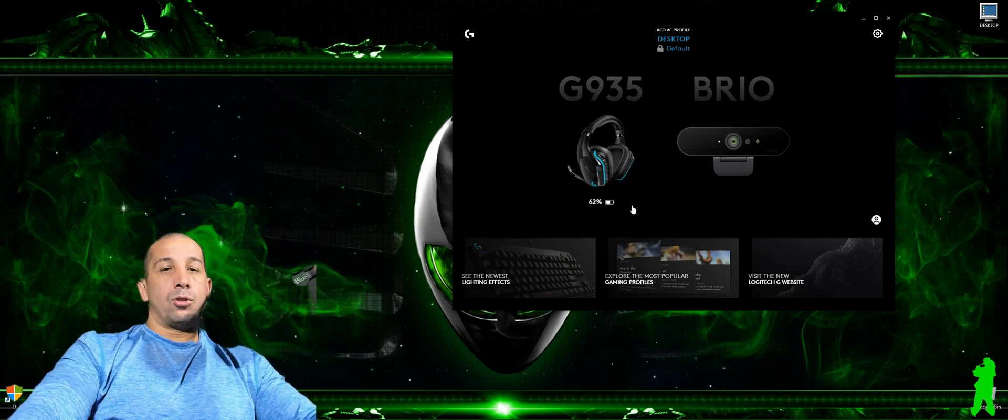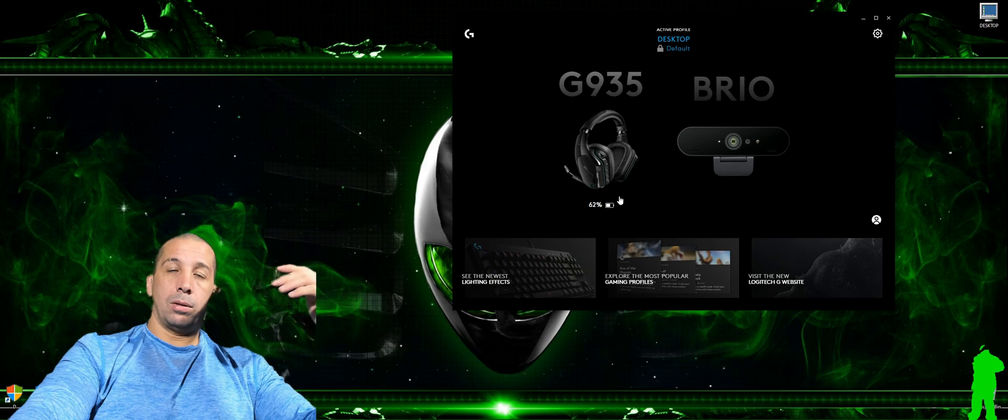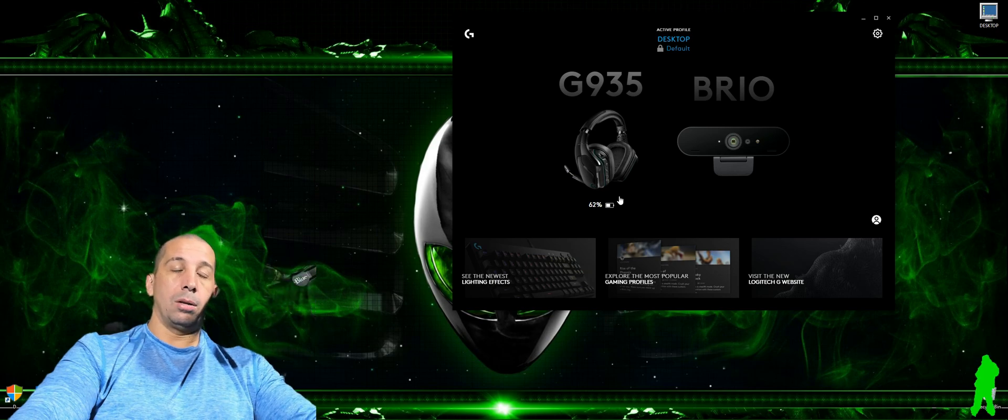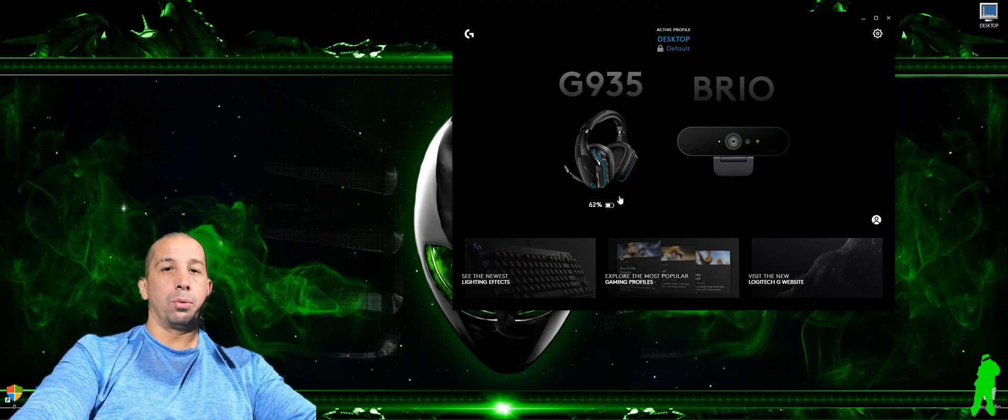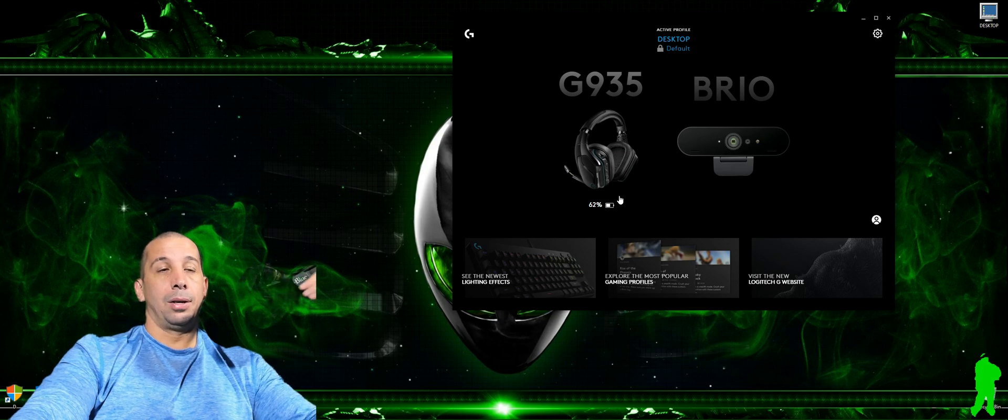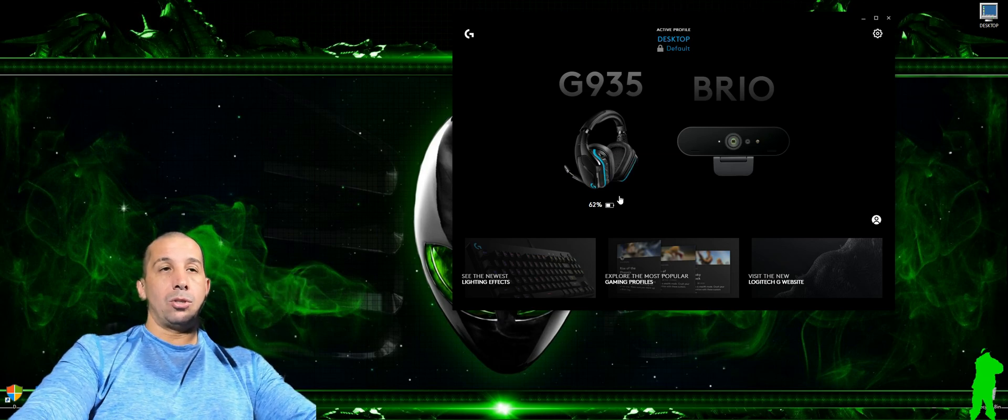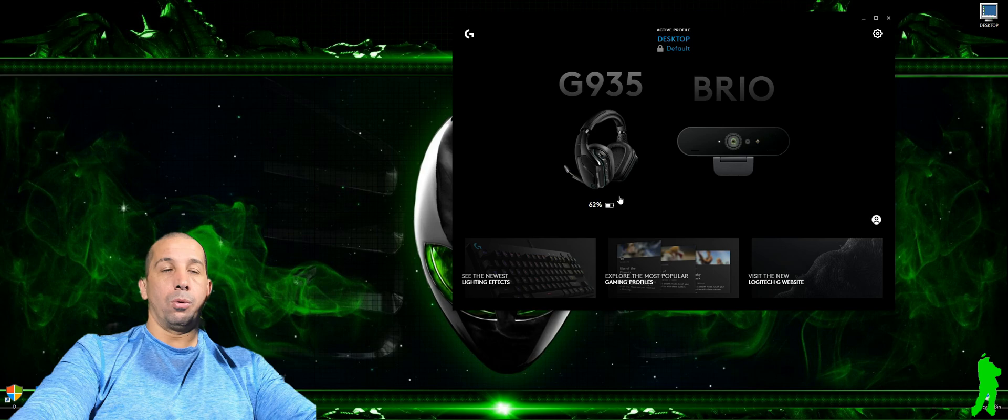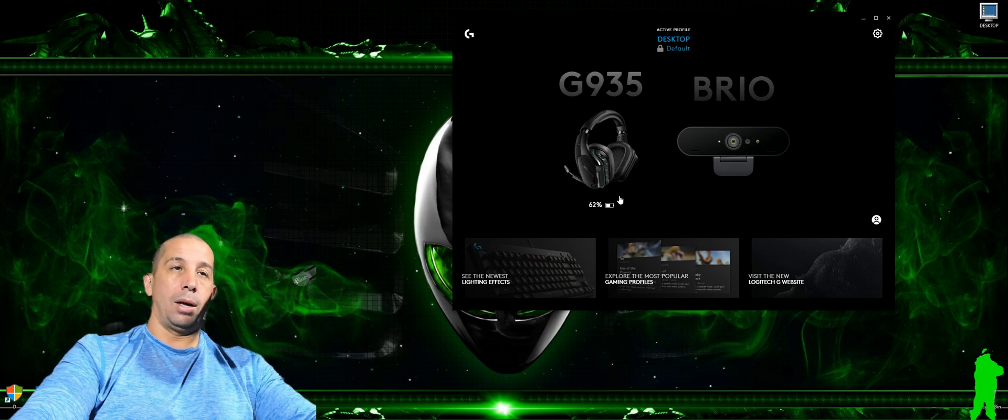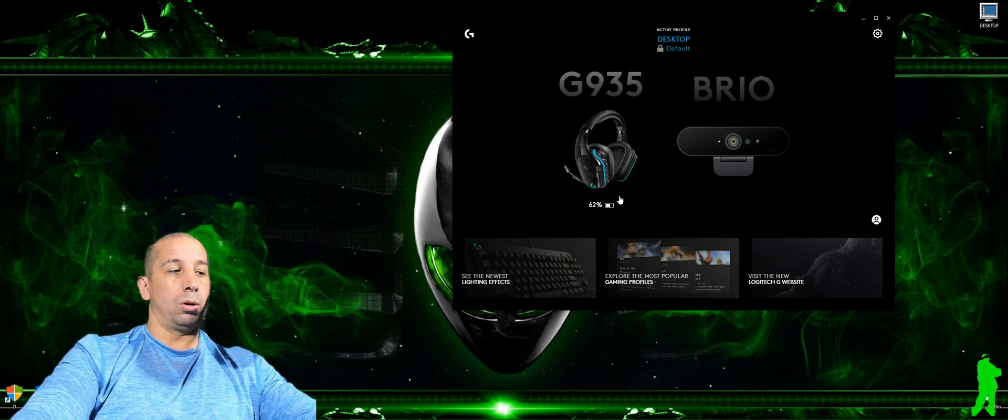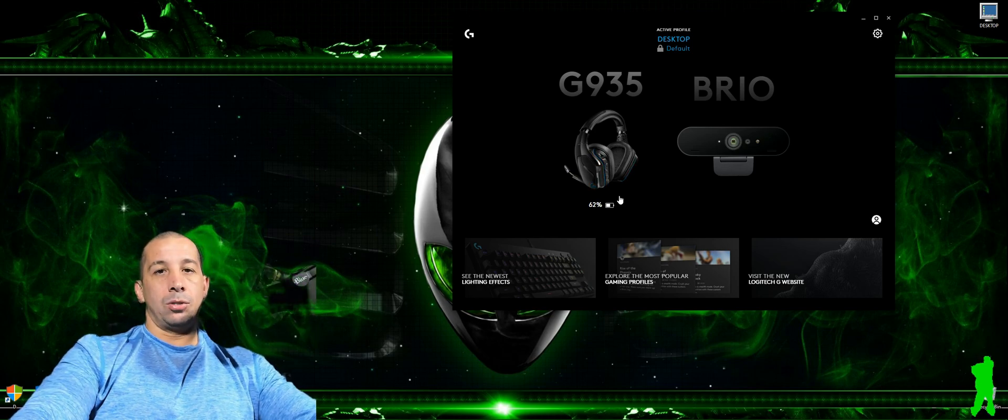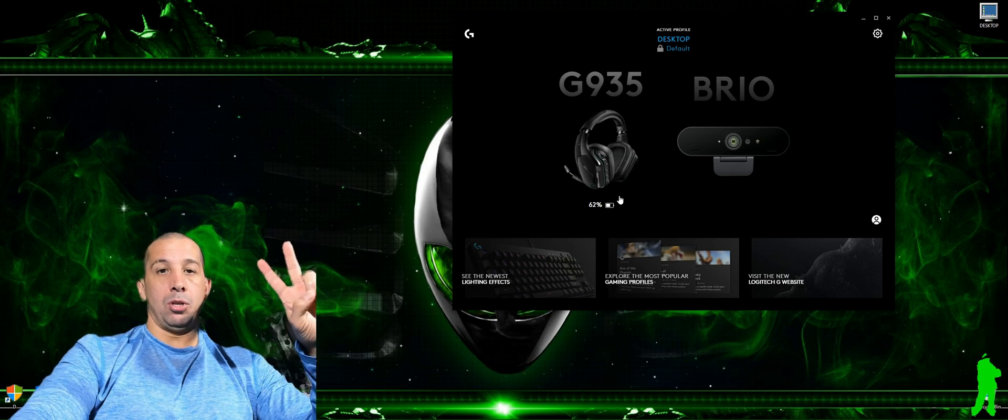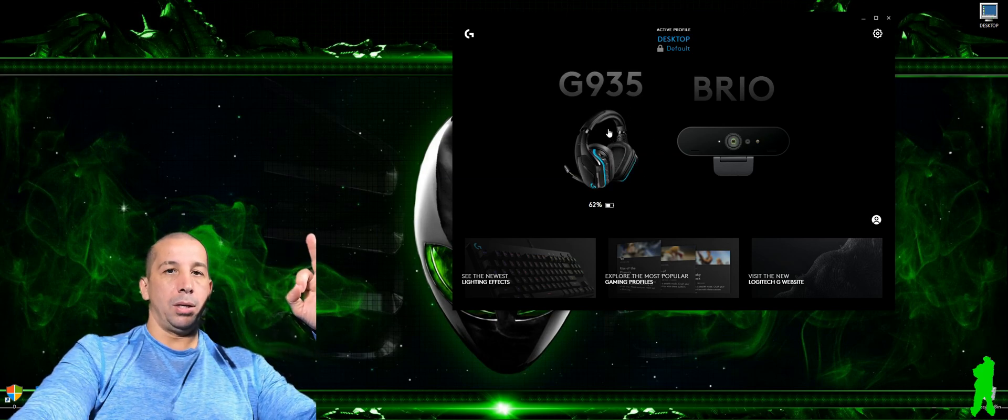For some reason Logitech has not upgraded their firmware for this to work with 3.0, so I don't understand that. They need to step it up. Logitech has always had issues with their software. They're really bad about their firmware. But getting on to the second issue.